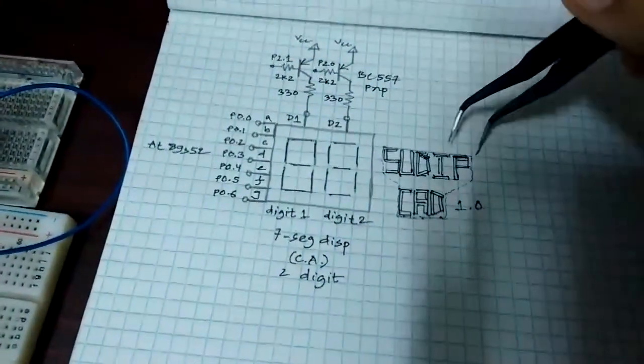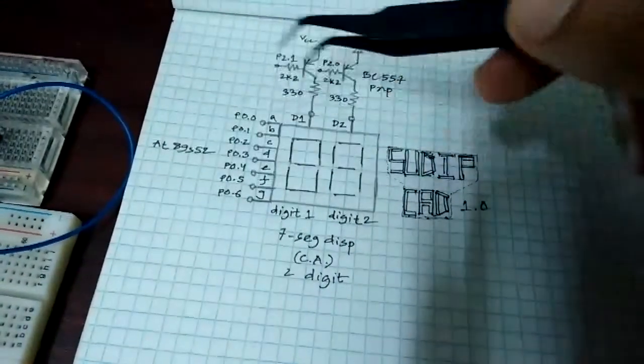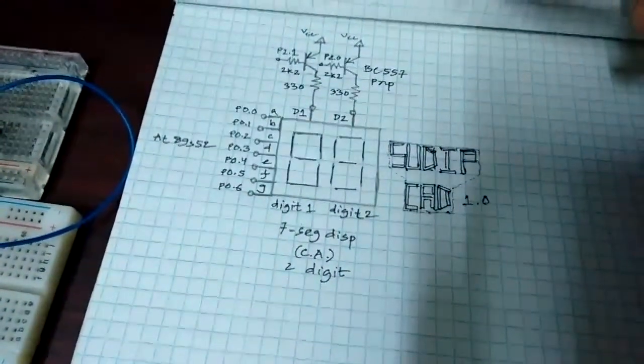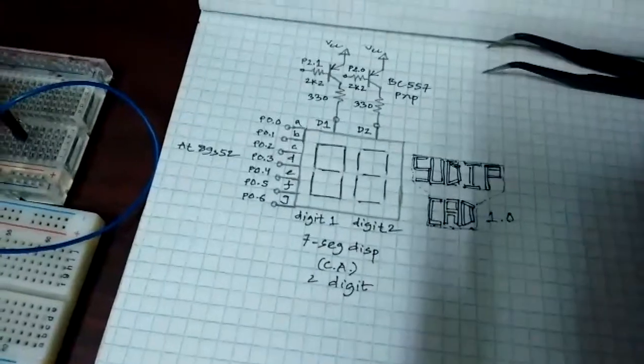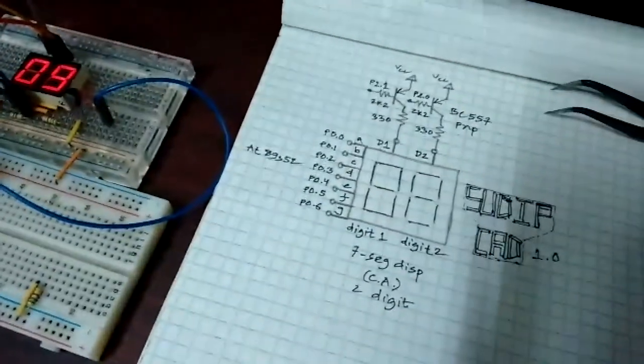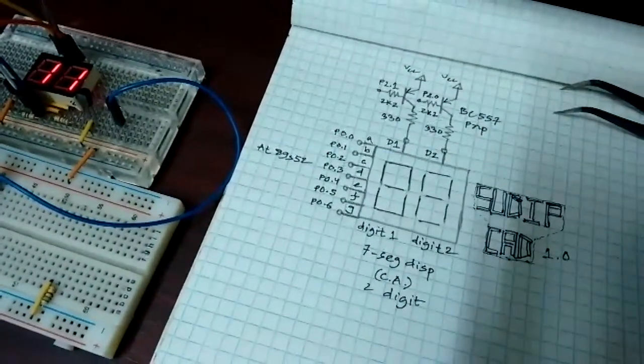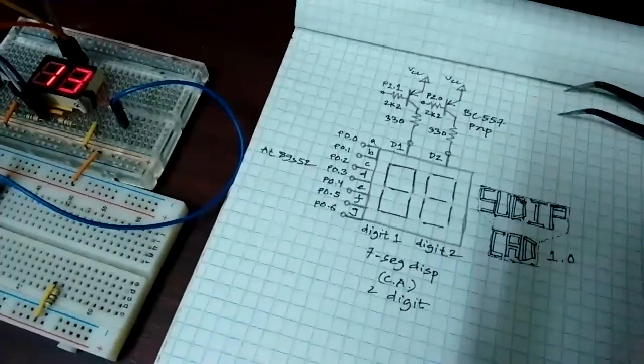And that's about it for the hardware, not at all complicated or anything. So yeah, next up we're going to talk about the software.